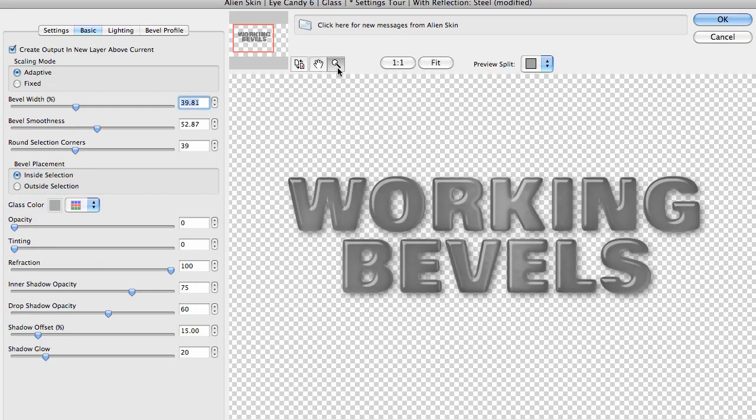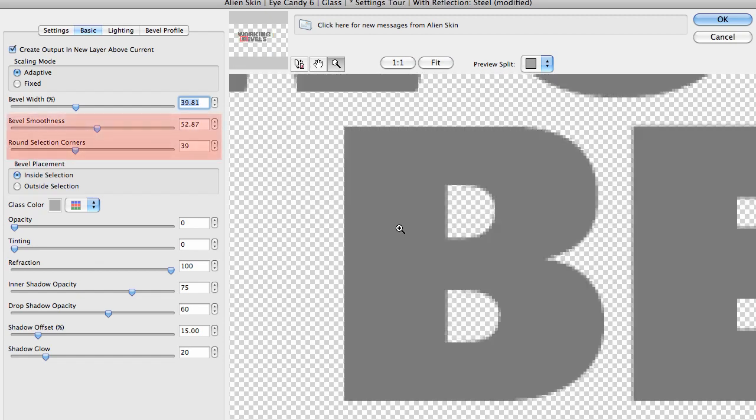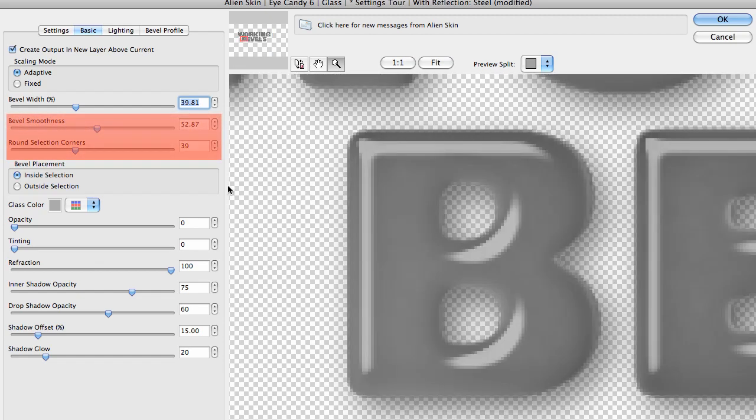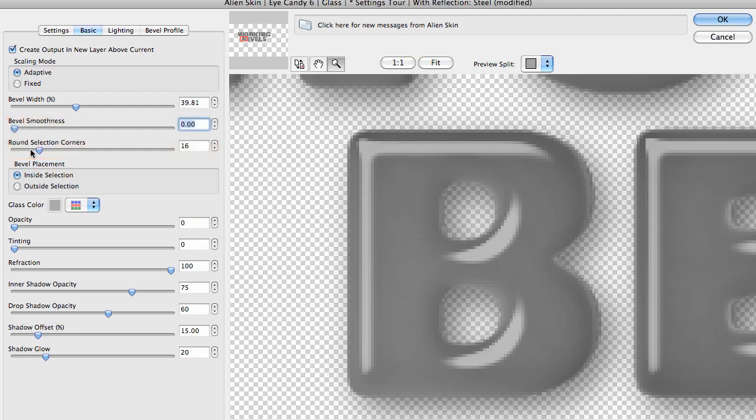Let me zoom in here so you can see what I'm talking about. I want to turn both the bevel smoothness and the round selection corners off, all the way down, and I'll set my bevel width all the way up to the right.